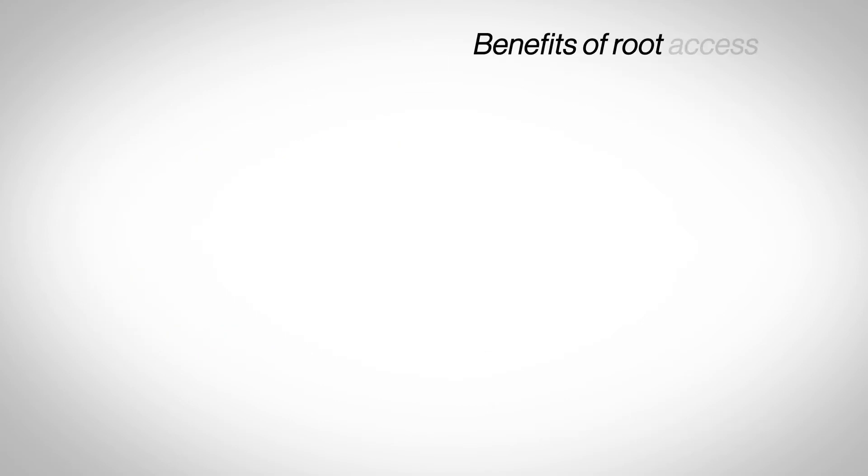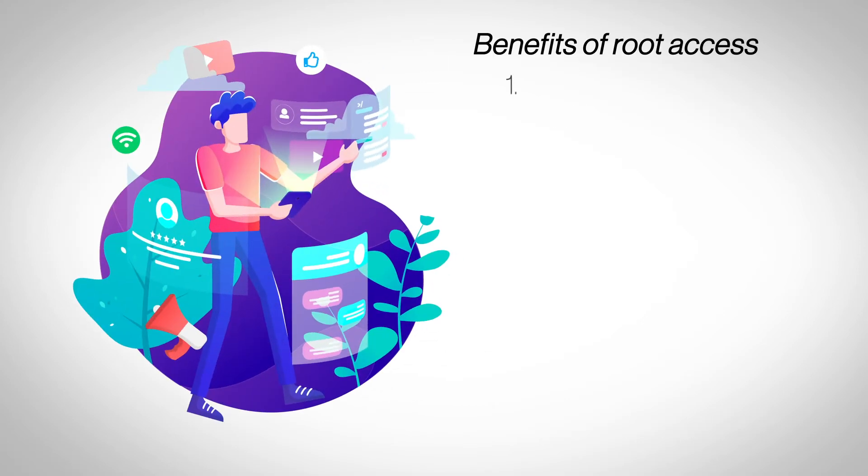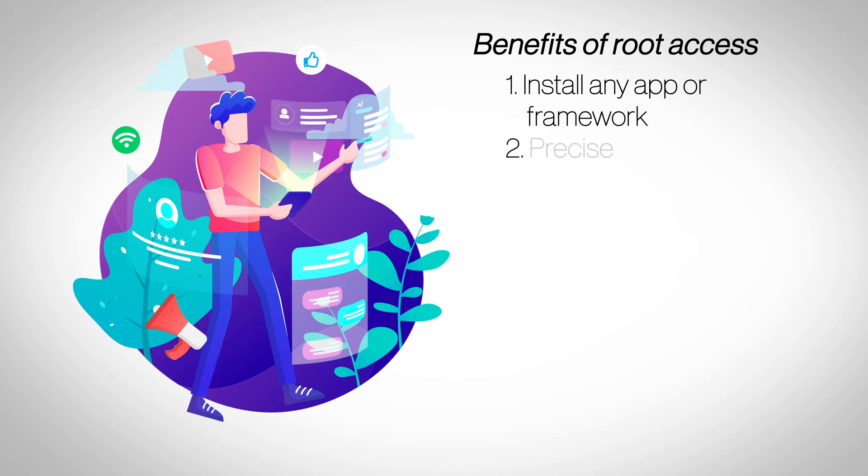Benefits of root access. With root access you can install any custom application or framework that your website may need. You can tweak your server settings very precisely to deliver the best performance for your specific website.